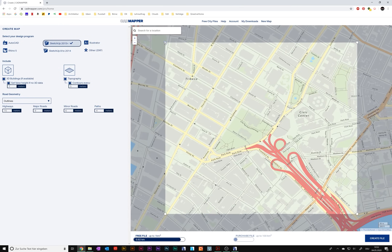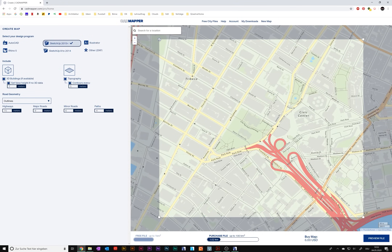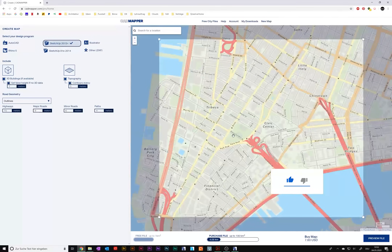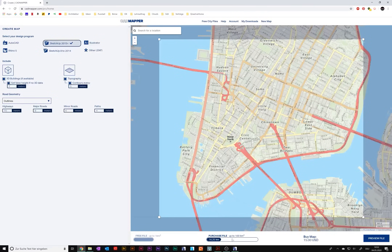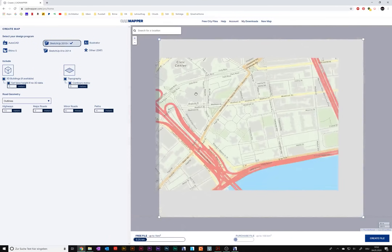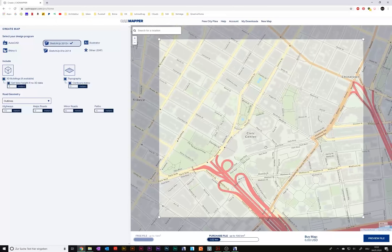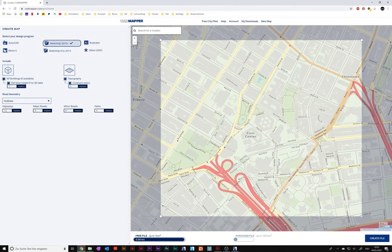Here you can see how big your download area will be. Up to one square kilometer it's free. If you go bigger, CatMapper will charge money — the bigger it gets, the more money they charge, up to 100 square kilometers. So I will zoom in a little bit and stick here in New York City at one square kilometer.